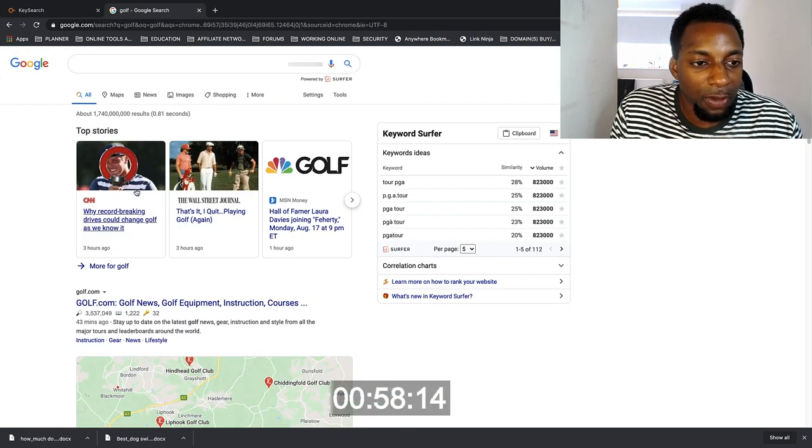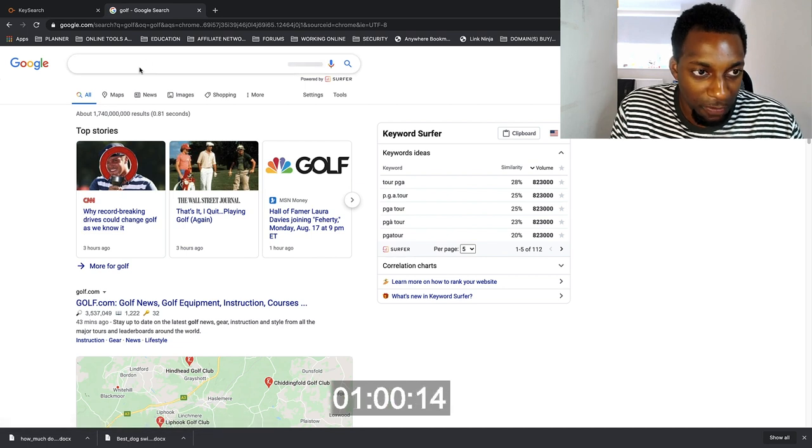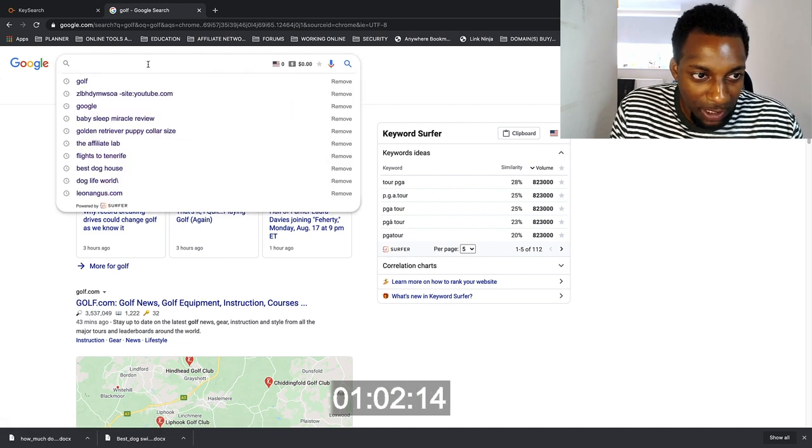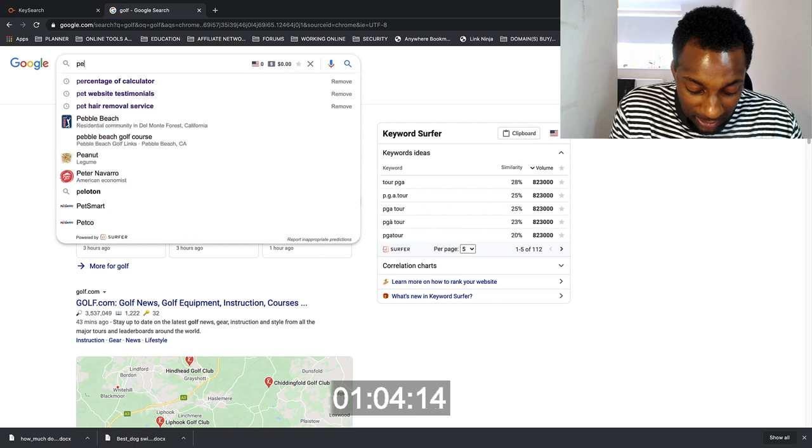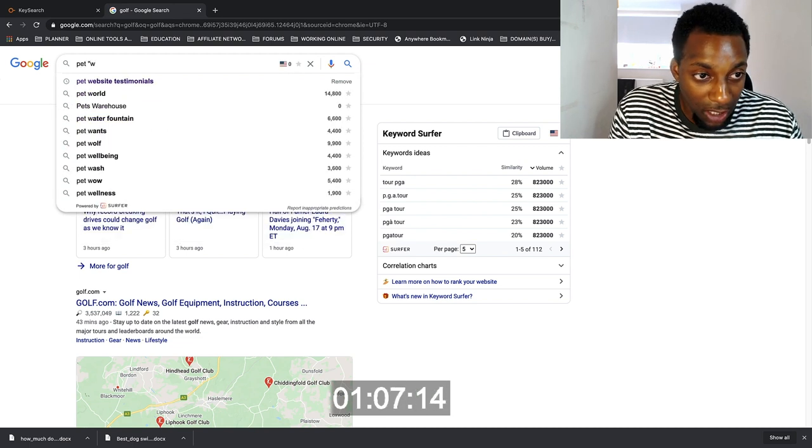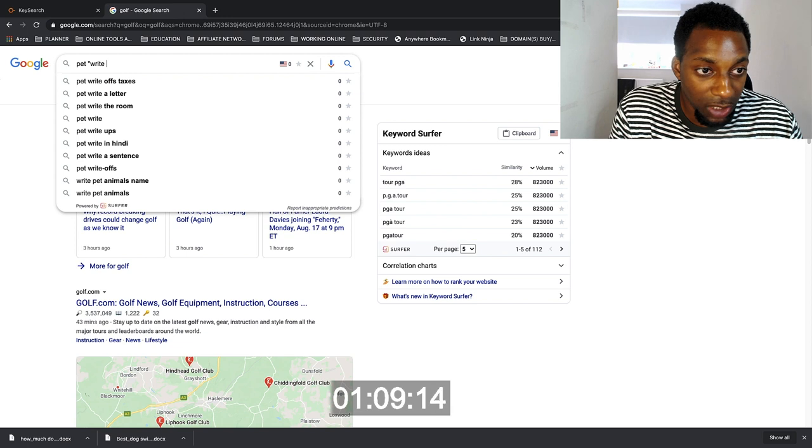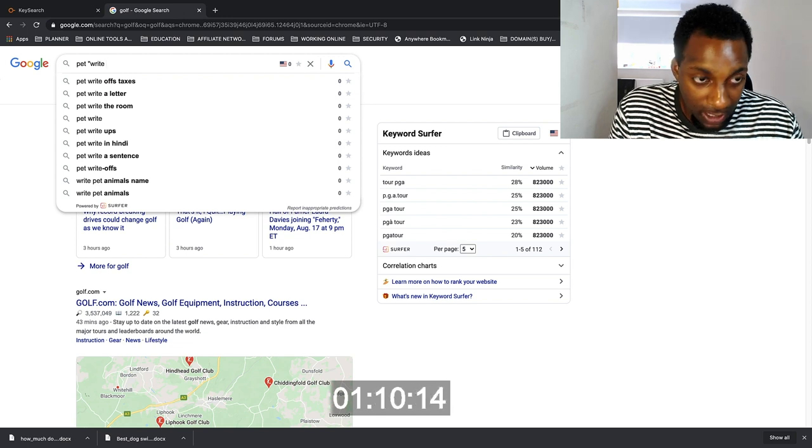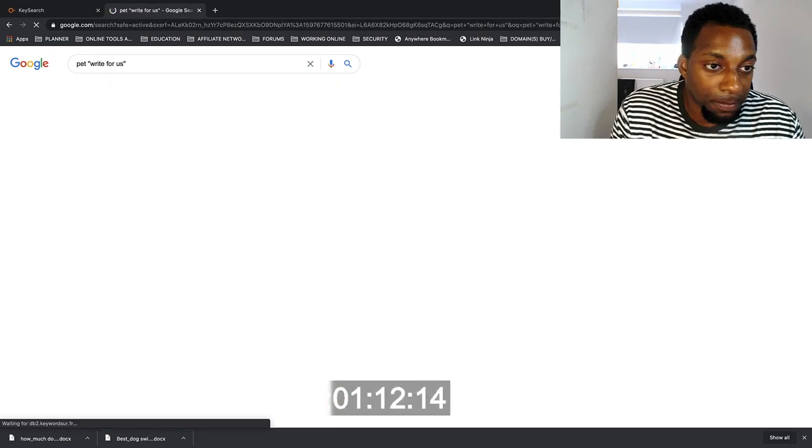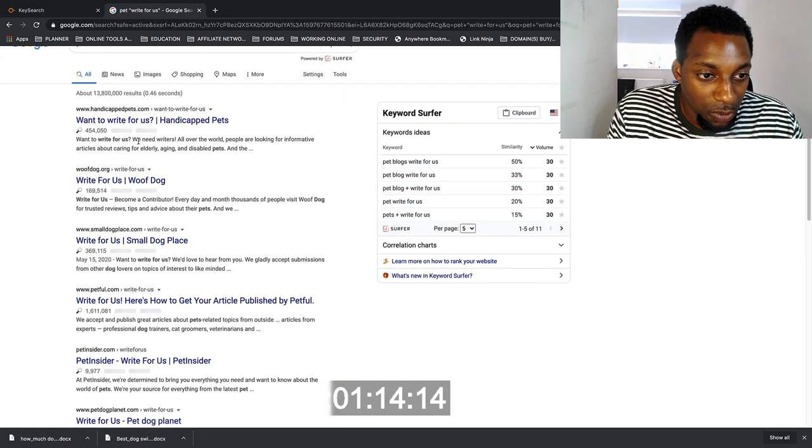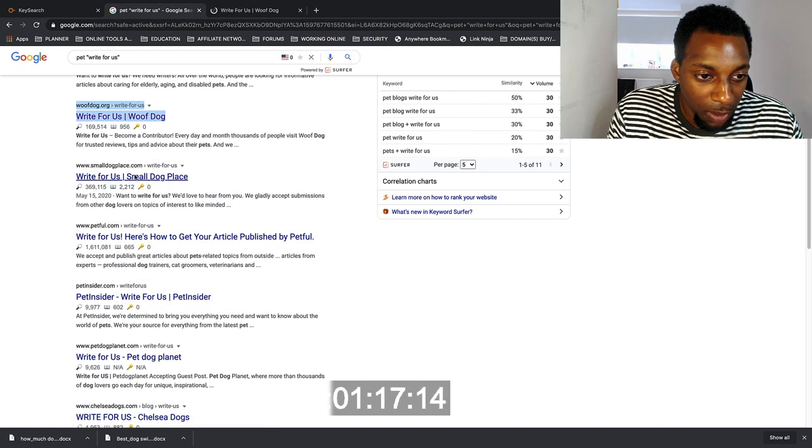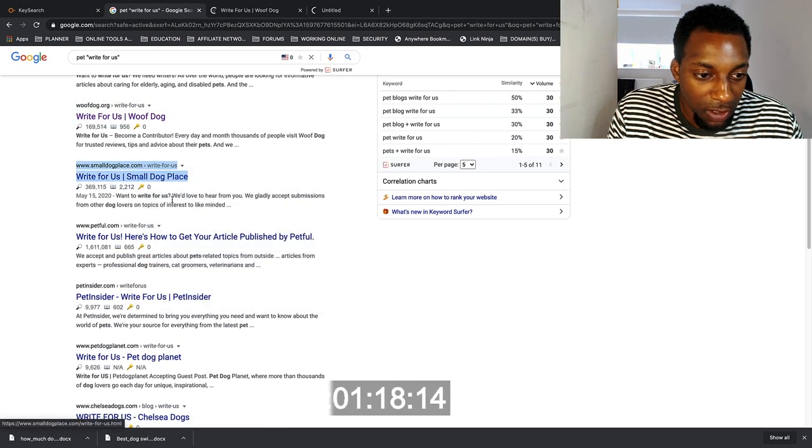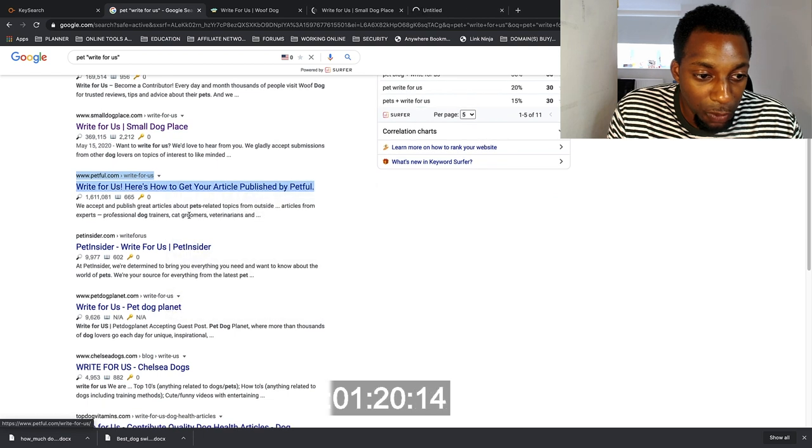And then if we come over to Google, another way of finding guest post opportunities is basically by typing in your niche, like the pet niche. Okay we could do pet and then write for us. So we're going to do those quotation marks and then write for us end quote. And then you can see all these different opportunities of these different websites where you can actually go and write for them.